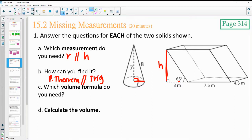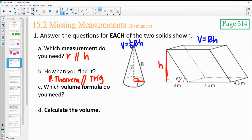Which volume formulas do we need for each? For the cone, it's one-third area of the base times the height. For the prism, it's area of the base times the height. Go ahead and find the radius and the height in each of these and then come back.